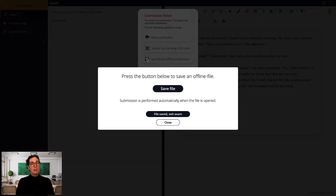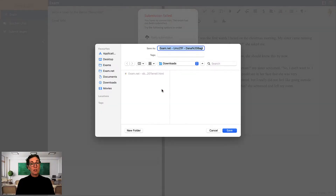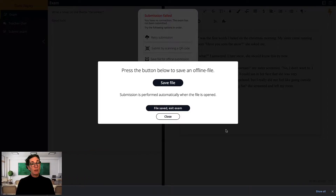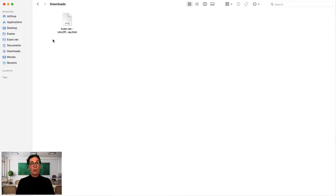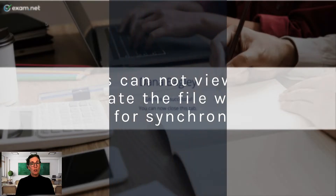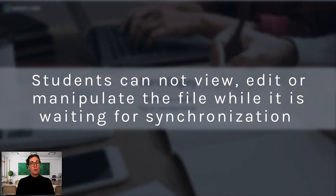Another option is to select save file for offline submission. In this case, a file will be downloaded onto their computer folder where downloads are usually placed. When the internet connection has been re-established, all the student has to do is double click on the file and it will be synchronised with exam.net. Note that the student will not be able to view, edit or manipulate the file while it is waiting for synchronisation.